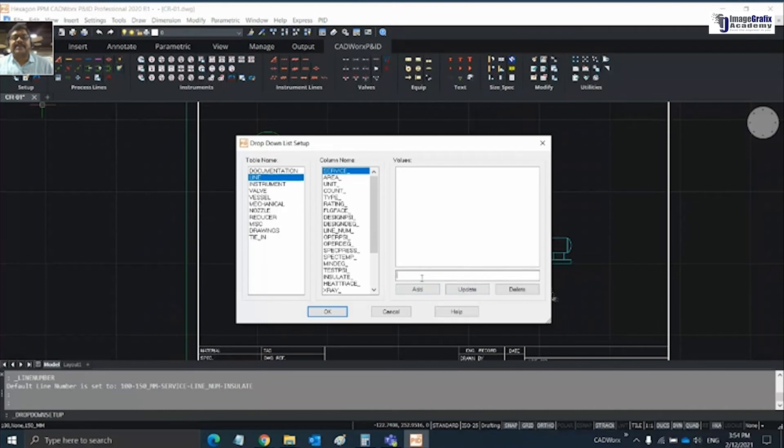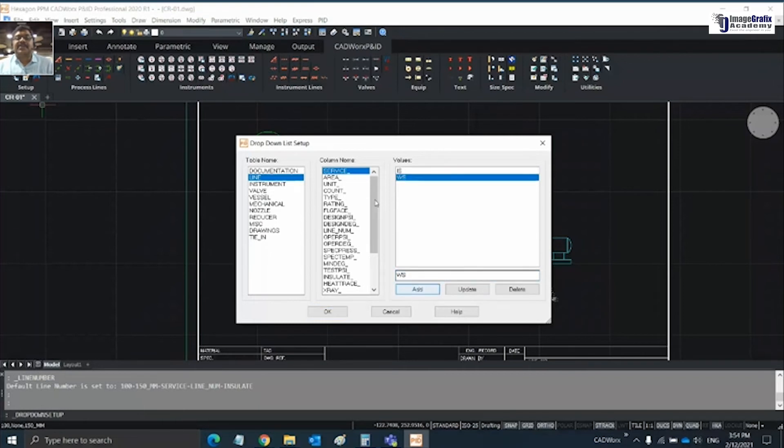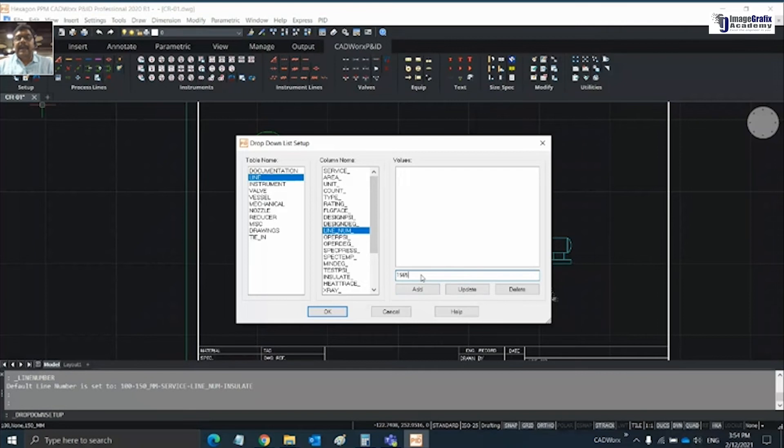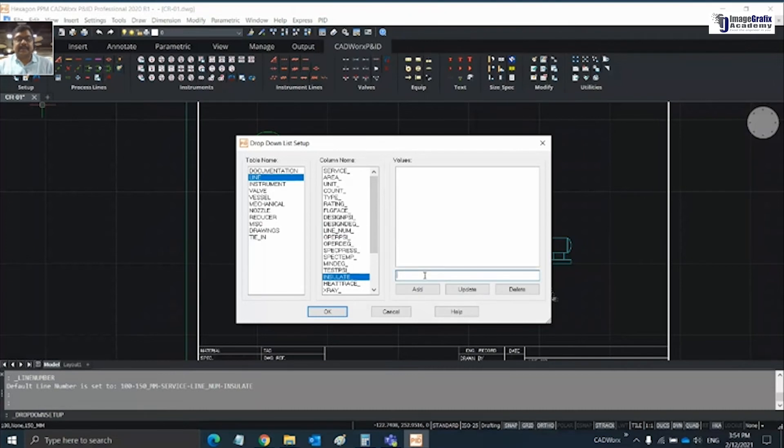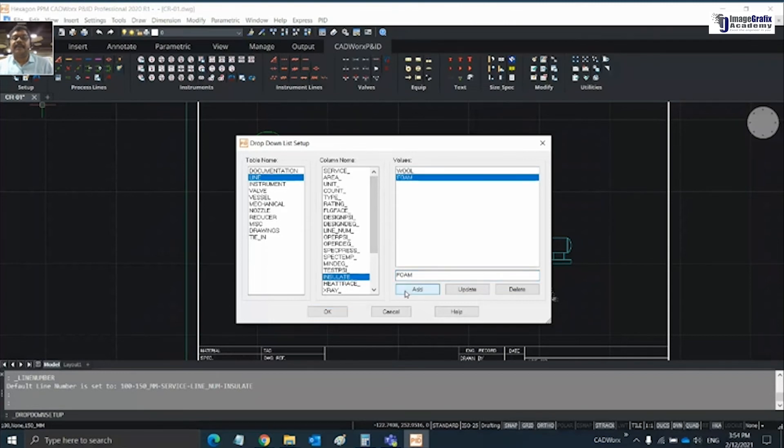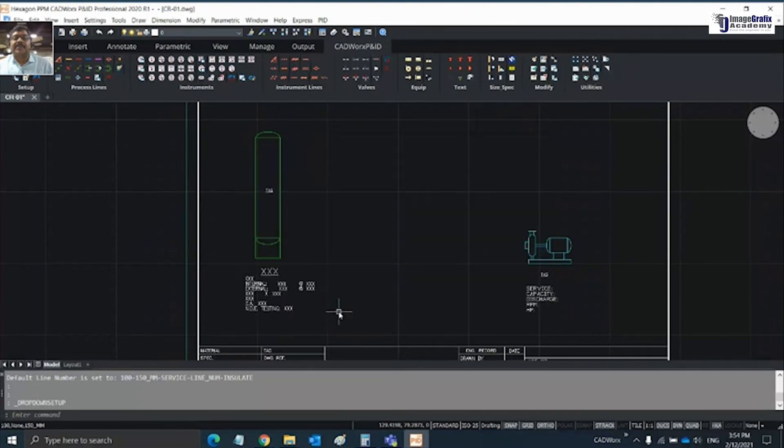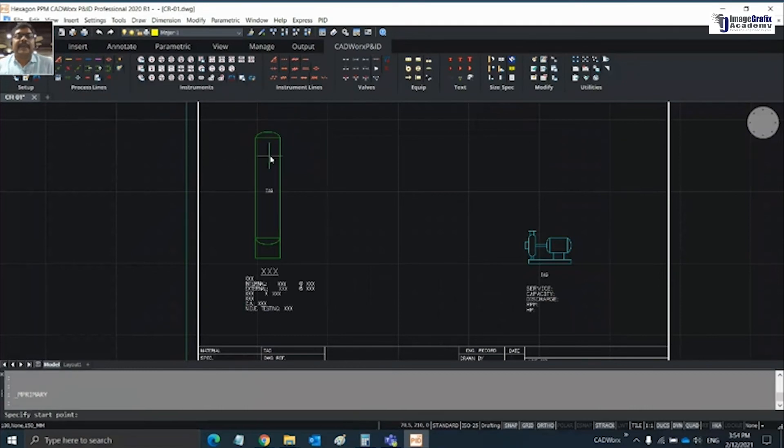Now I'm going for my drop-down list. Under service I need a couple of services, so I'm adding these. For line number I'm adding some line numbers, and similarly insulation values.